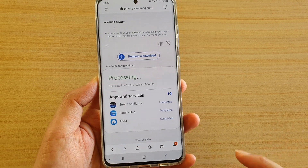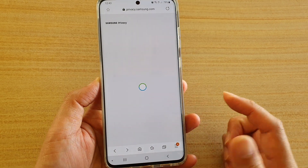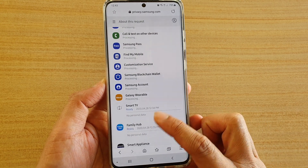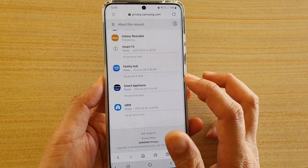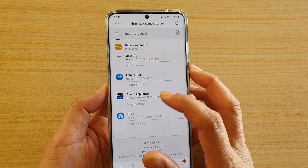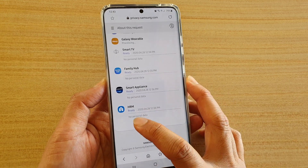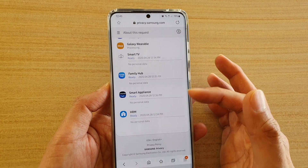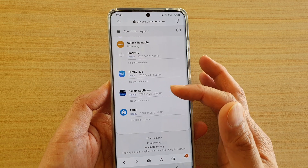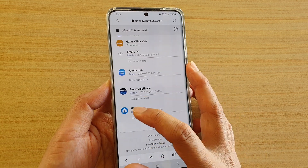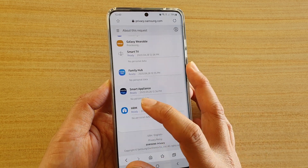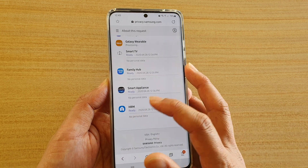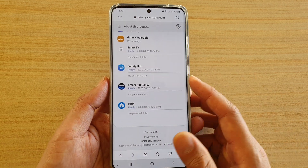Once it's completed, you can tap on it to view more information and go down the list to see what is available. This one here says it's ready, and down here it says no personal data, since I haven't really used any of these services. But when there is data, you can tap on it and view the data that you have downloaded.